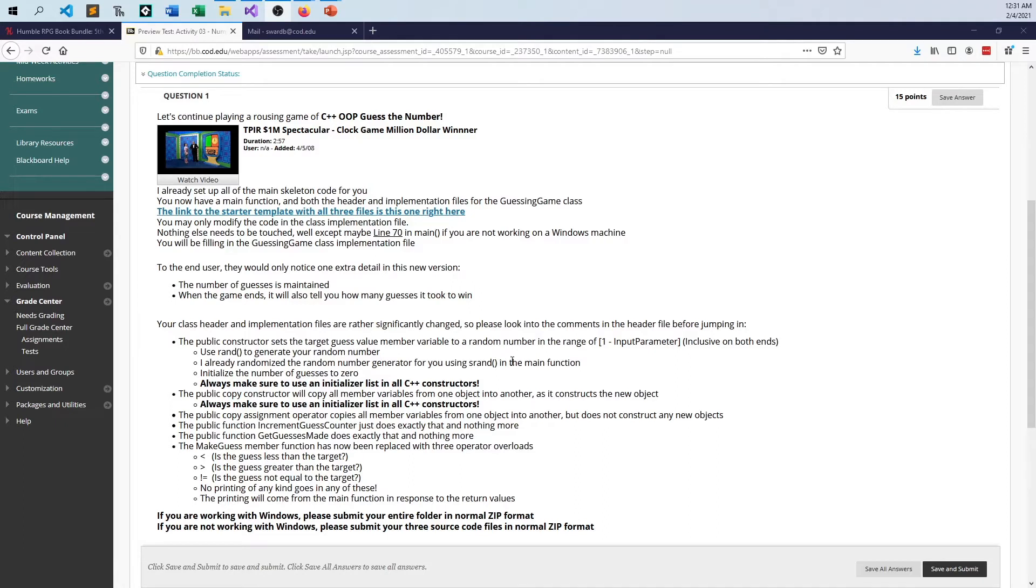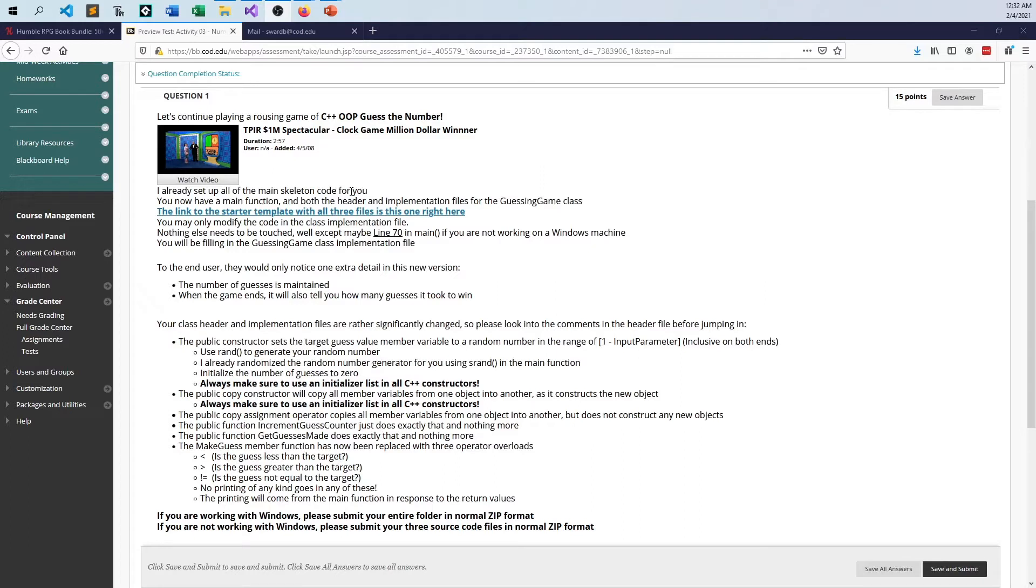Here are all of the requirements from that example here on Blackboard, and I gave you three files. You're just filling in the implementation of each of the functions that are part of the guessing game class. That's the only thing you need to modify outside of line 70 in main if you are not working on Windows, because I don't think system pause works in anything but a Windows environment.